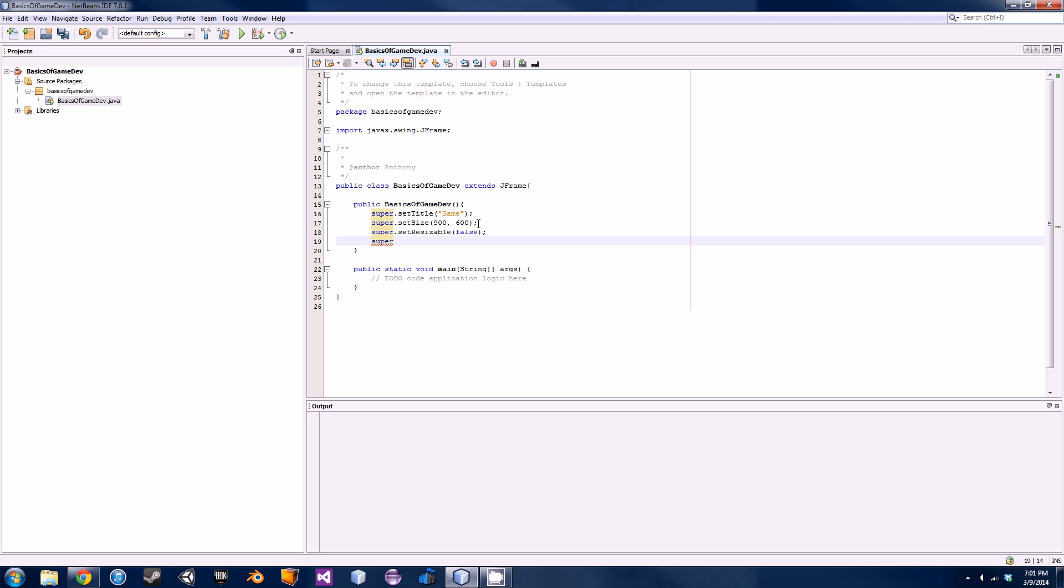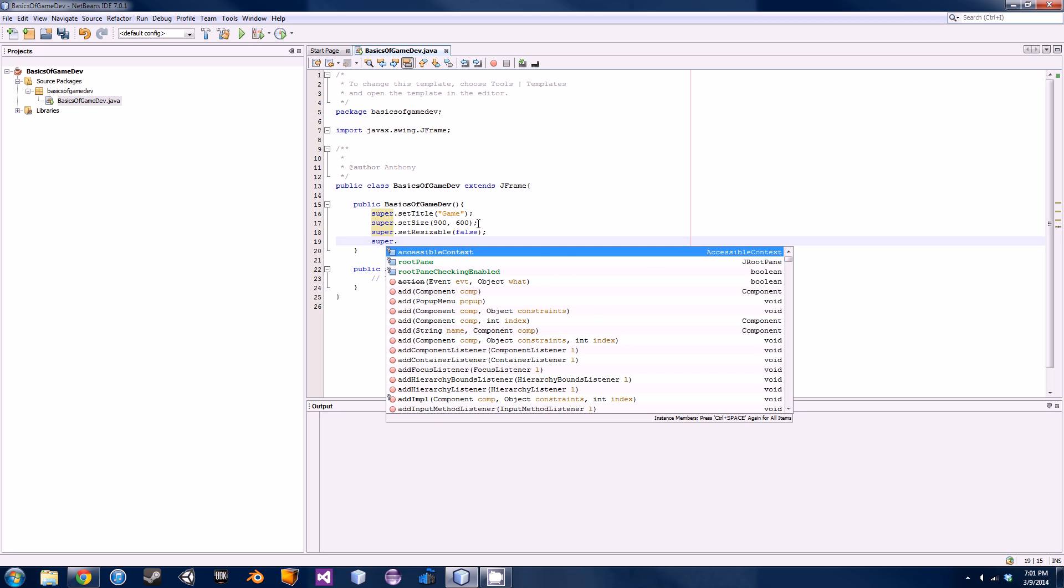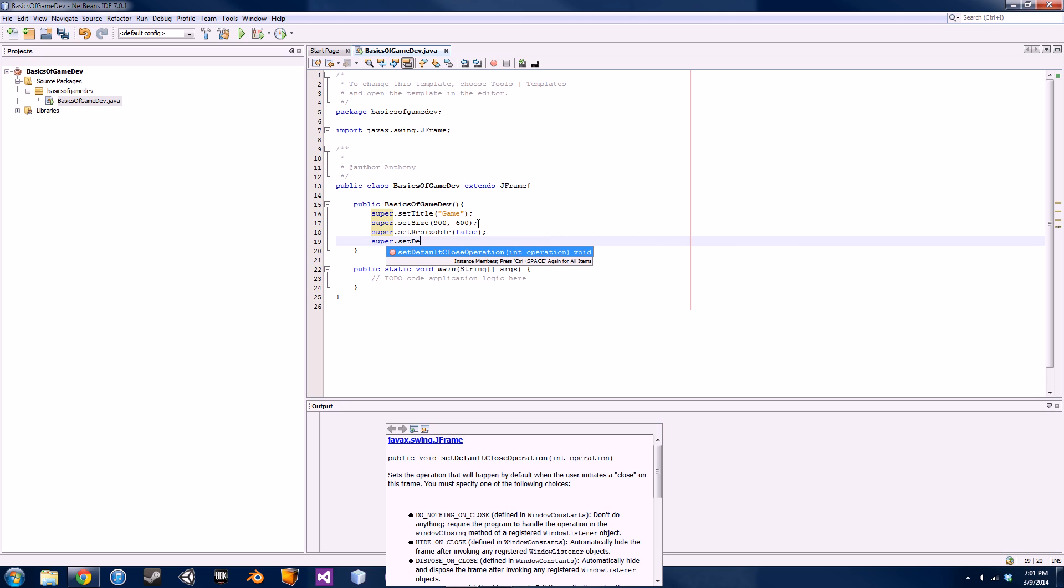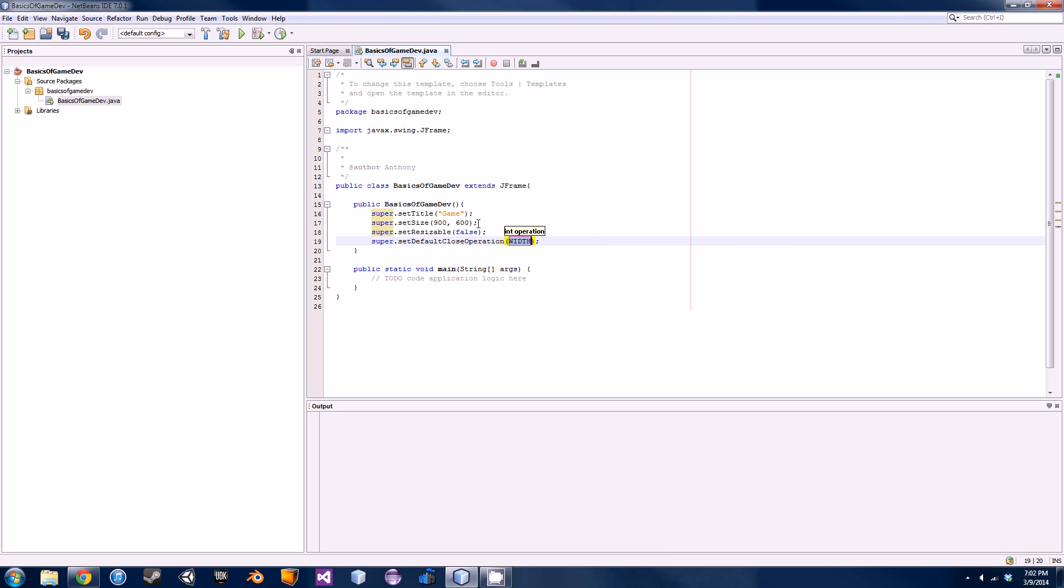The next thing you're going to do is set the default close operation. So go super.setDefaultCloseOperation. I would suggest using IntelliSense to type that out for you because that's quite a long method.